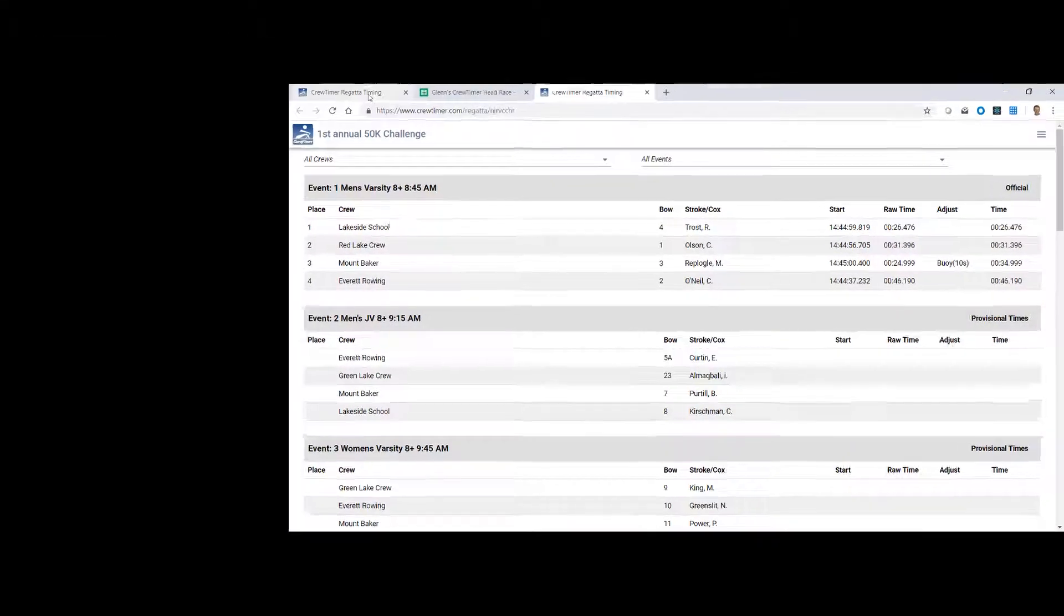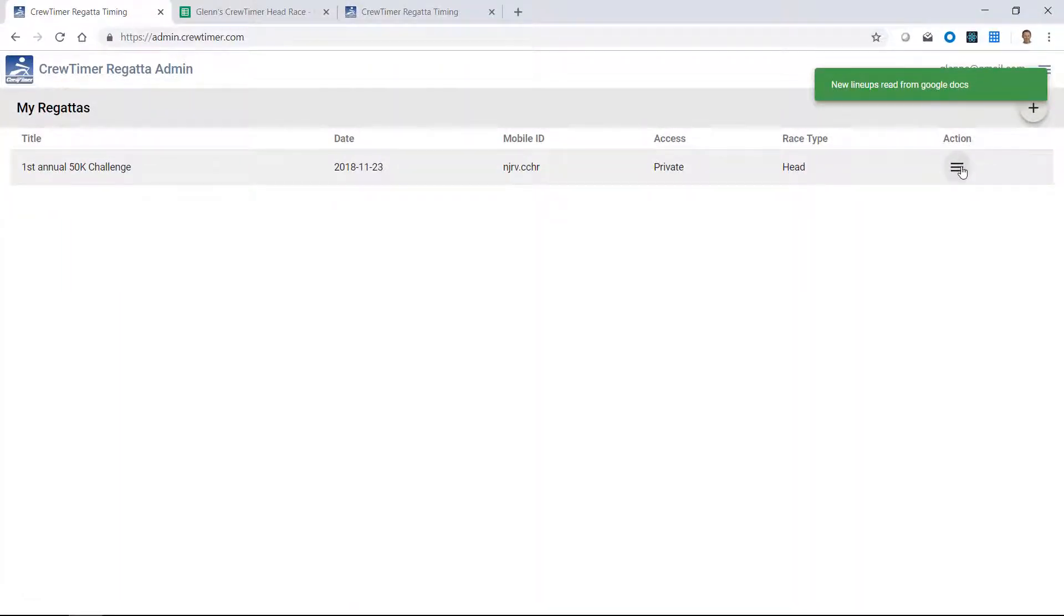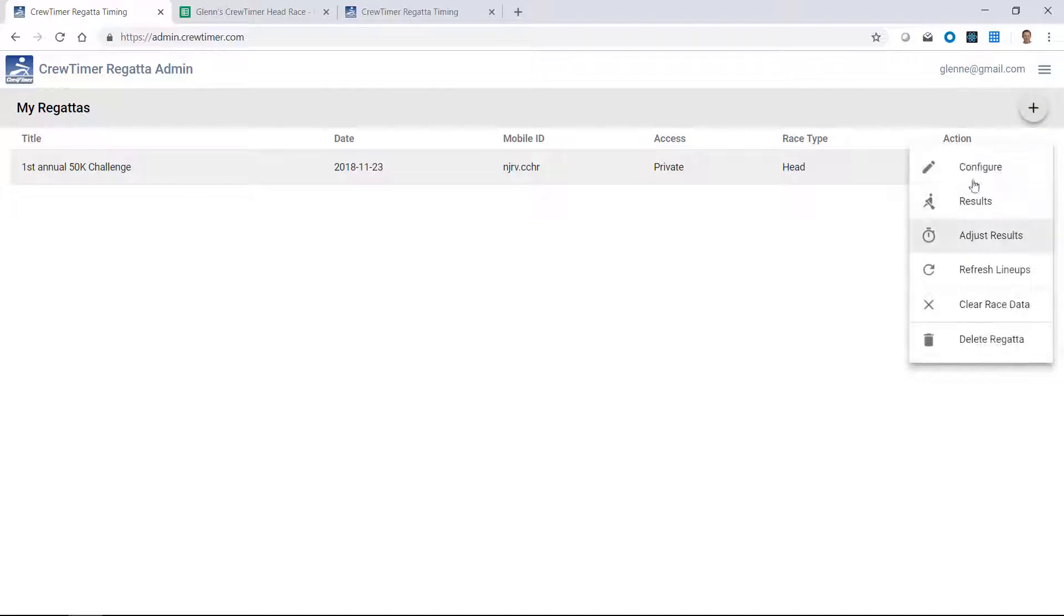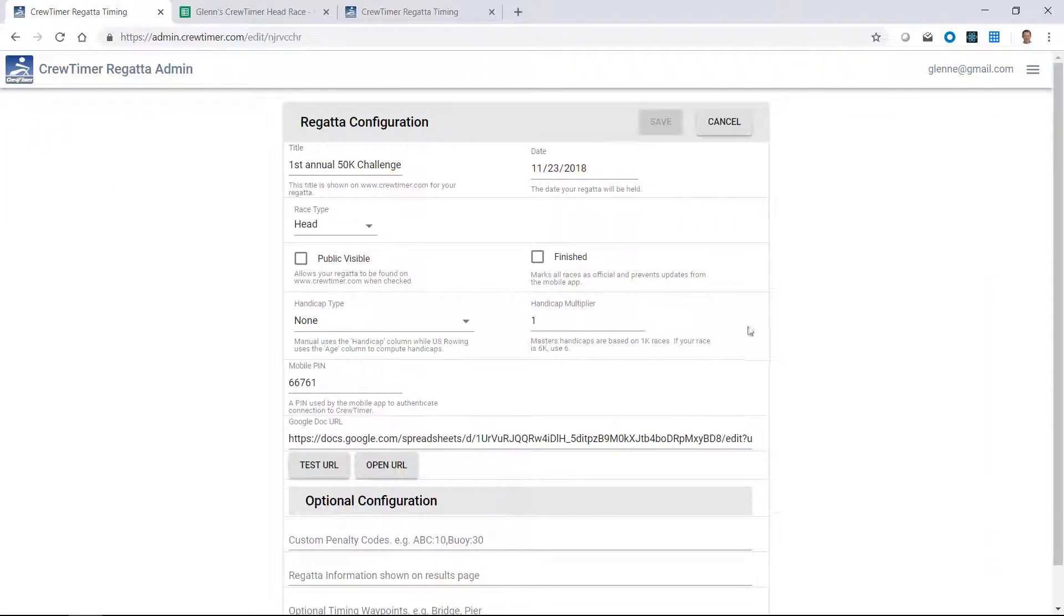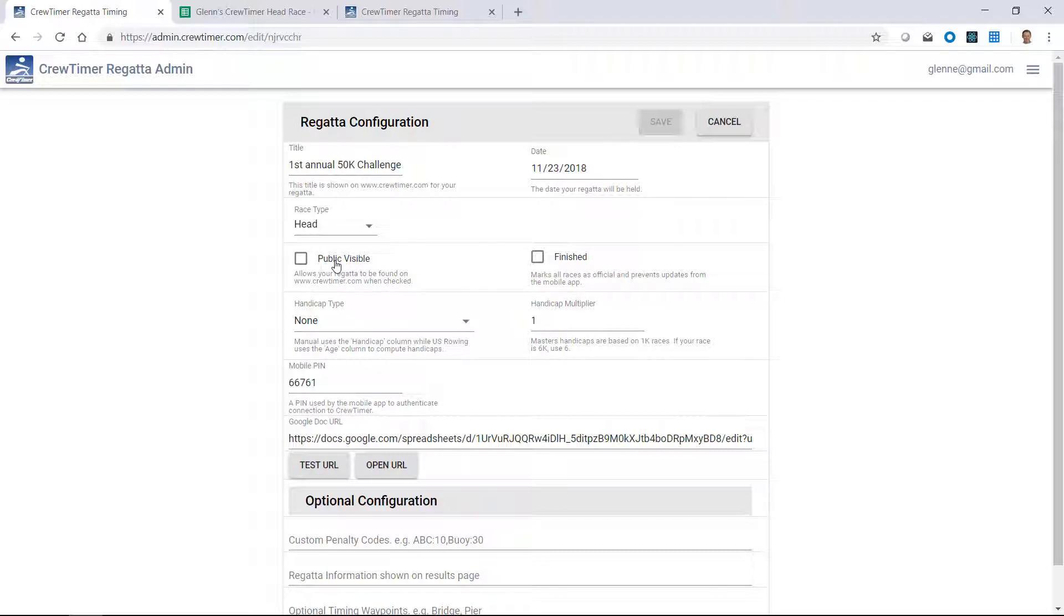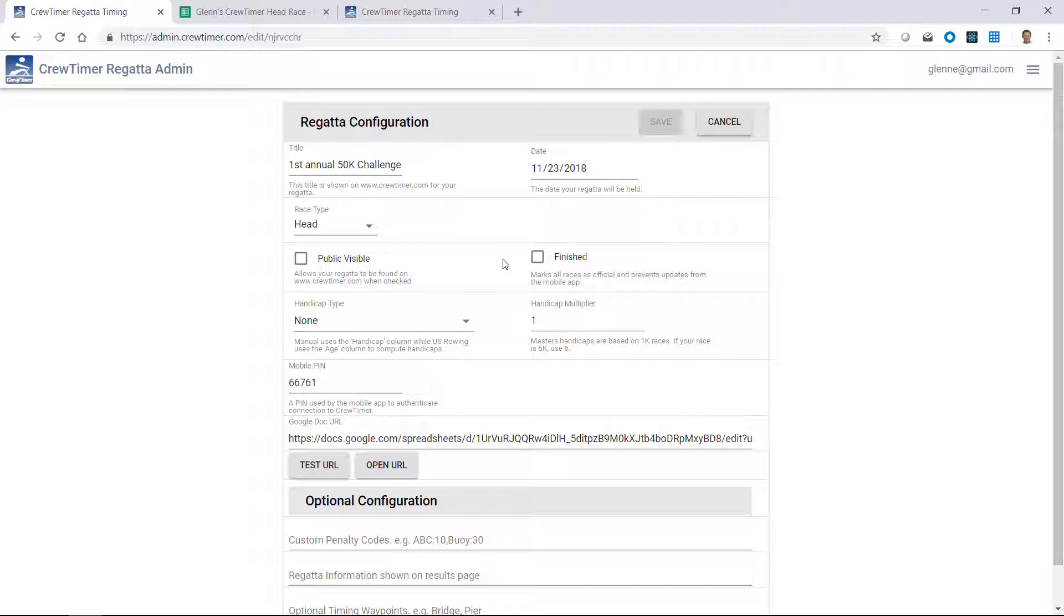So what else can we do back here on the configuration page? Let's look at that a little bit more under configure. So I mentioned briefly that there's a public and a non-public visibility to crew timer. When this box is checked, your regatta will show up on the www.crewtimer.com site and can be found by anybody. I usually recommend checking this a couple days before your regatta so that people can see lineups. When this box here is checked, the finished box, that means your regatta is over and done, everything has been reconciled, and you don't want to have any more updates to your regatta. When this is clicked and checked, any mobile devices that attempt to make updates to your regatta will be blocked and will get an error. That prevents accidental updates from tablets after you've finished your regatta.